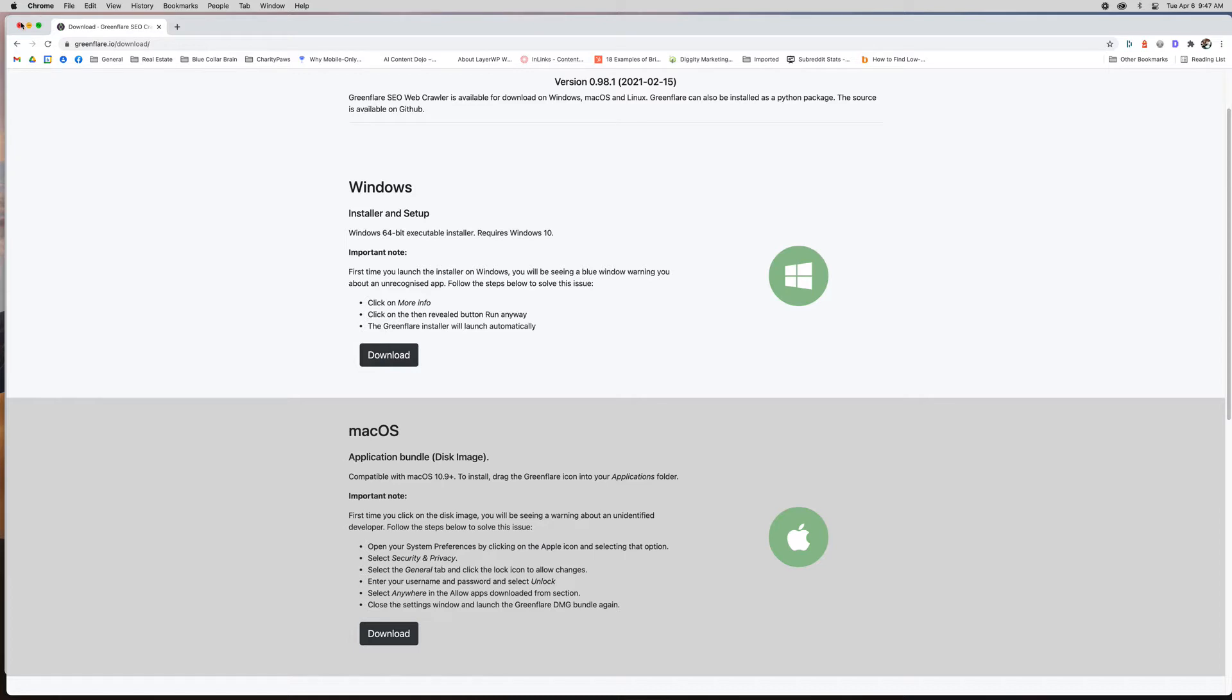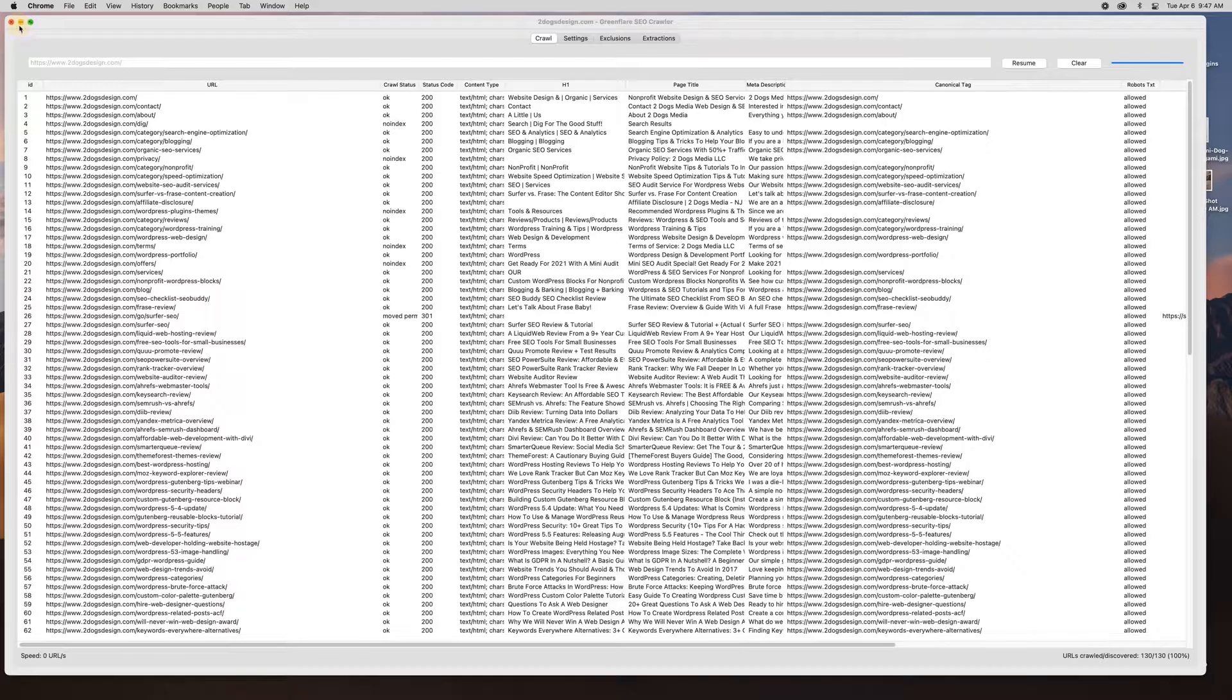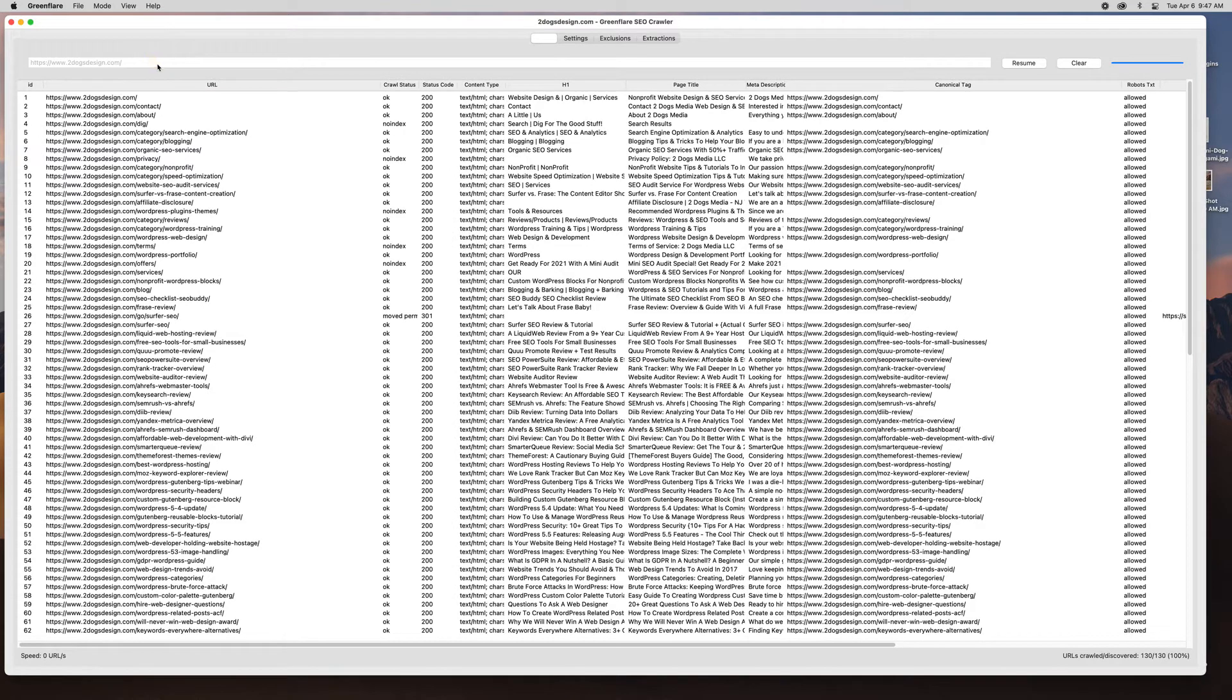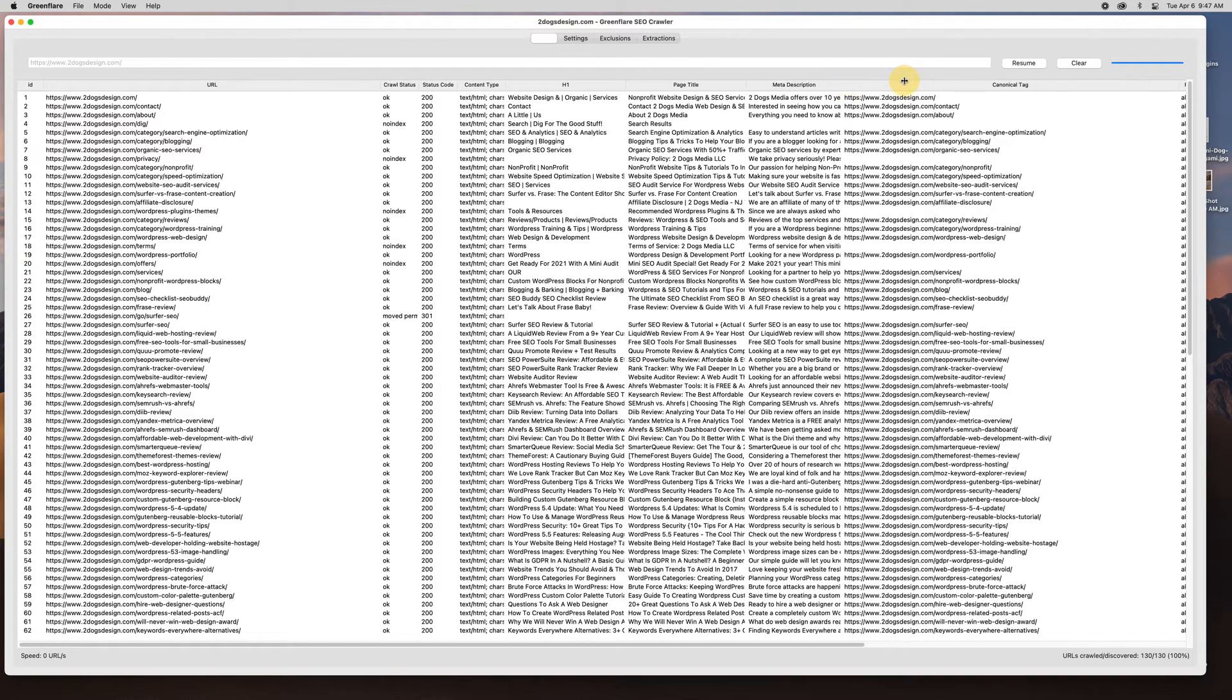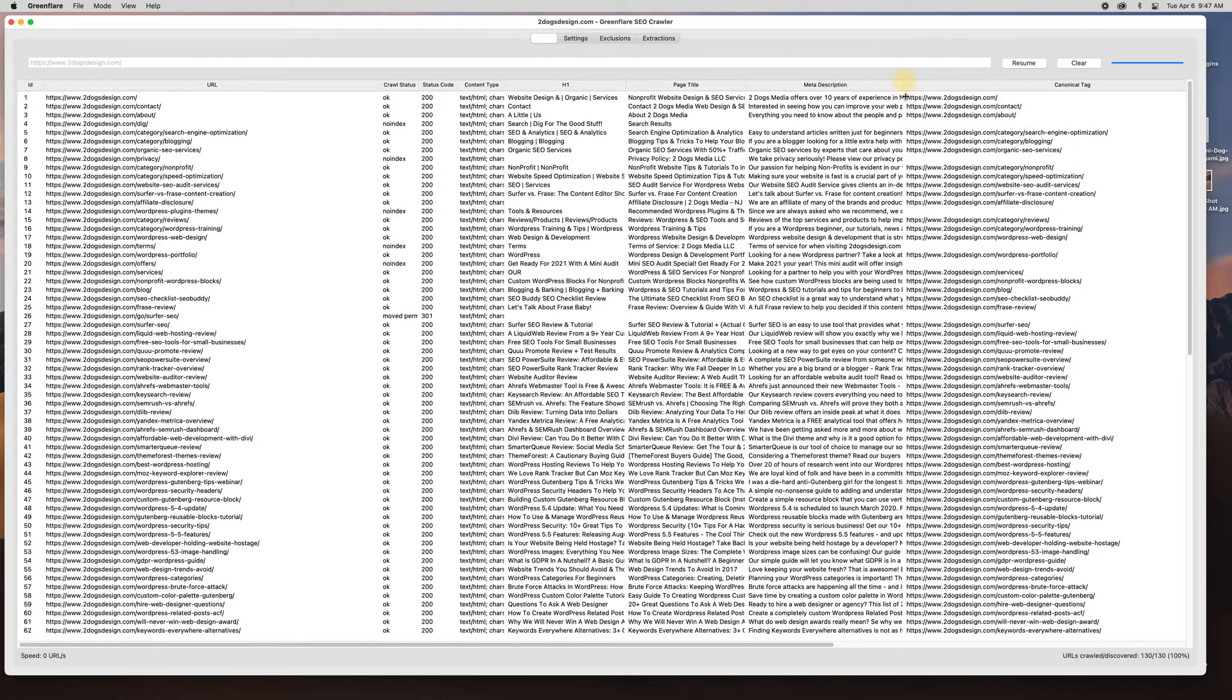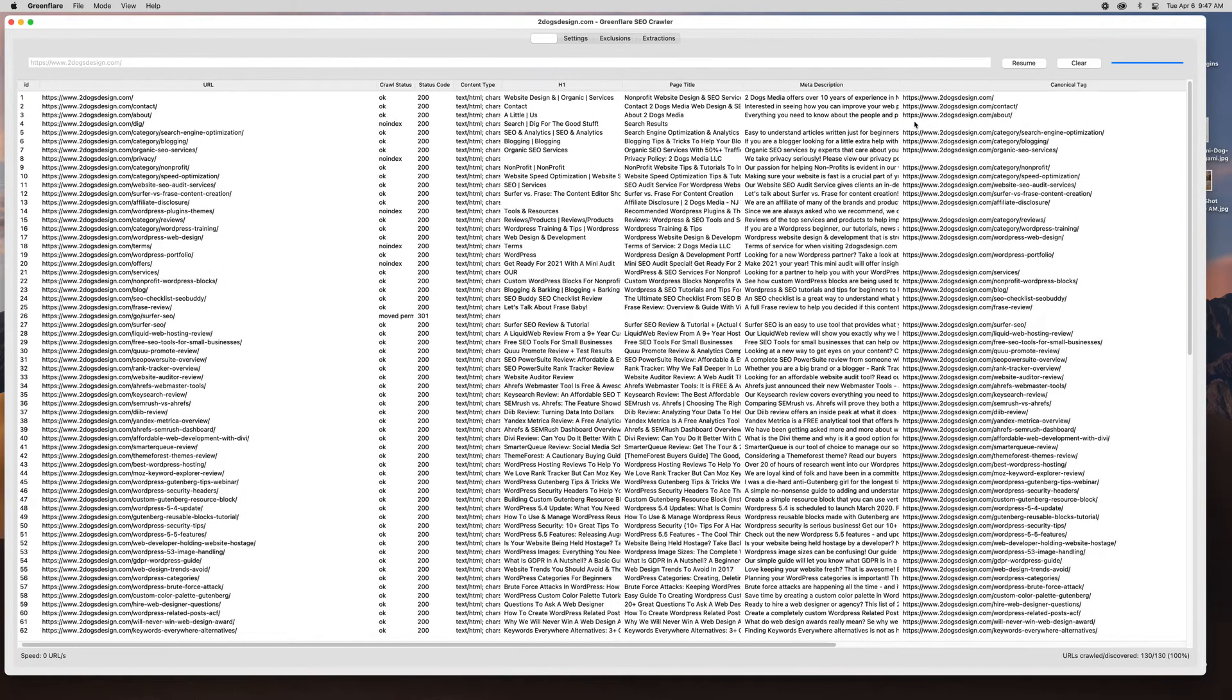So once you download it and you get it installed, I ran a crawl on my old website Two Dogs Design and I just left all the settings as they were. So you can see all the pages. It gives me the crawl status, the status code, what content type it is, here's my h1, here's my page title, my meta description. You can change the column widths.